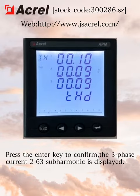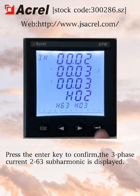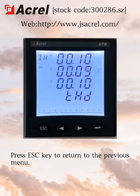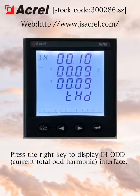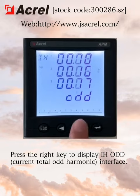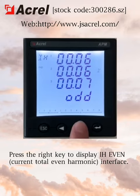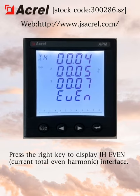Press the enter key to confirm that the three-phase current second to 63rd sub-harmonic is displayed. Press the ESC key to return to the previous menu. Press the red key to display the RH ODD interface. Press the red key to display the RH EVEN interface.